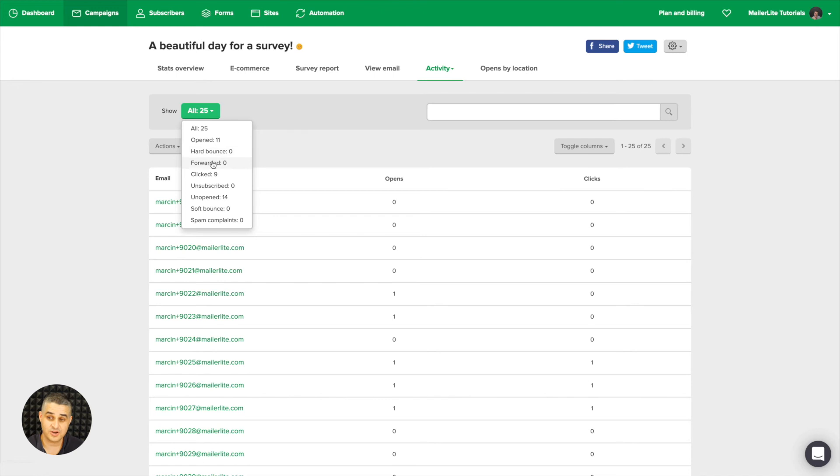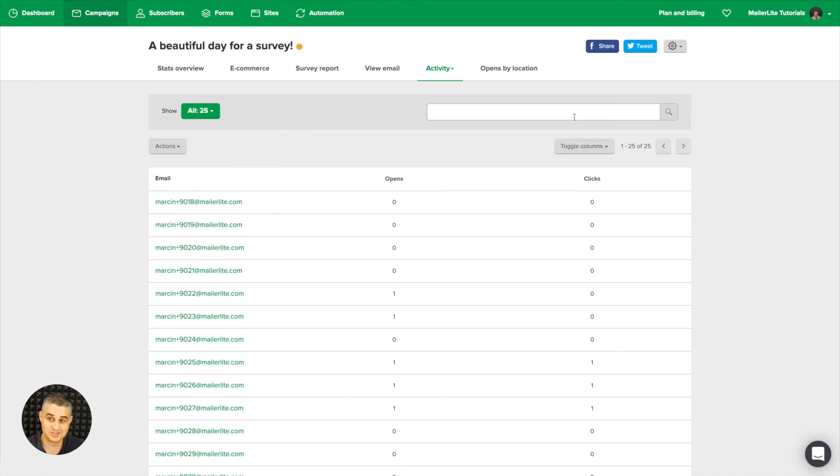Of course you can toggle, you can search for specific subscribers, and you can look through all the pages here.